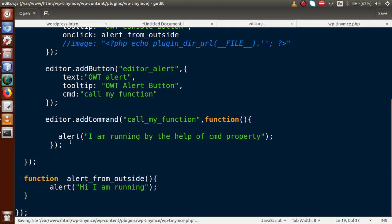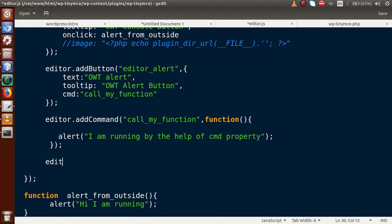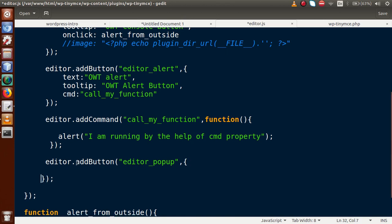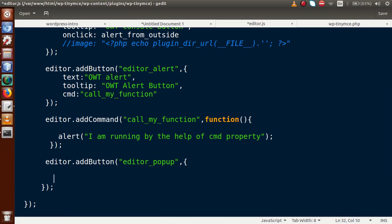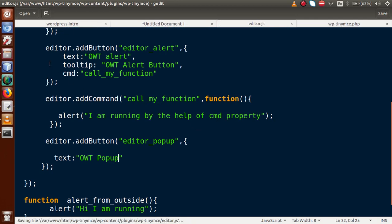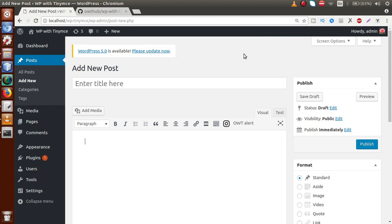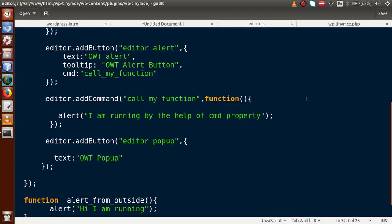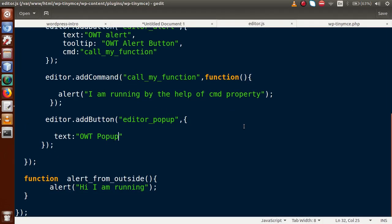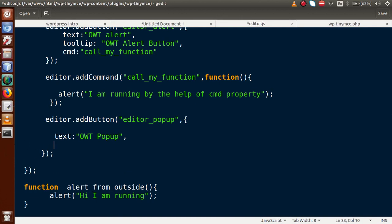Go to editor.js and use editor.addButton() with the key name 'editor-popup'. We define a settings object for this button. First, let's set text to 'OWT Popup'. Save the file, reload the page — here is the button called OWT Popup. If I click it, nothing happens. So we are going to open a pop-up by providing a cmd property with the value 'OWTOpenPopup'.